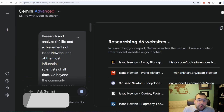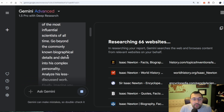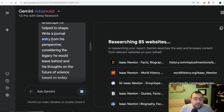The prompt is: research and analyze the life and achievements of Isaac Newton, one of the most influential scientists of all time. Go beyond the commonly known — analyze less discussed work. Finally, imagine you are Isaac Newton in the later years of his life reflecting on his accomplishments. Write a journal entry from his perspective, considering the legacy he would leave behind and his thoughts on the future of science based on today. This is a really cool way of using the tool — you can take on personas of historical characters and get their thoughts through deep research.